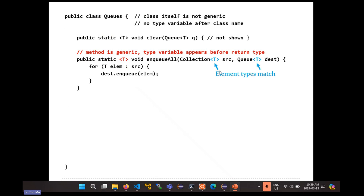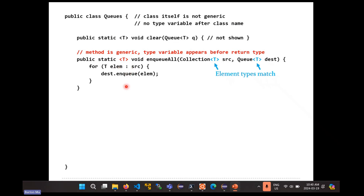What about enqueue all? Enqueue all takes elements from a source collection and adds them to a destination queue. Here the types matter — the element type for the collection has to match the element type in the queue; otherwise I can't add them to the queue. You also don't want to modify the source collection, so we just loop over the source collection and add the elements to the destination queue. Notice that the type T does in fact appear inside the method, so it looks like we really do need the type name here.